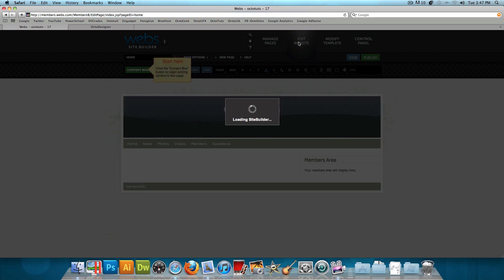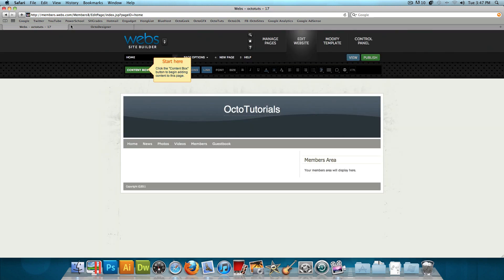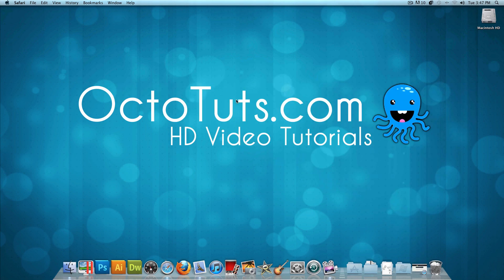So that's it for this video tutorial. I hope you guys enjoyed it. Until next time, this is OctoTuts.com, and I will see you guys later.